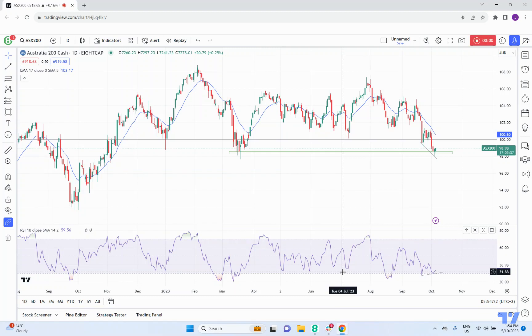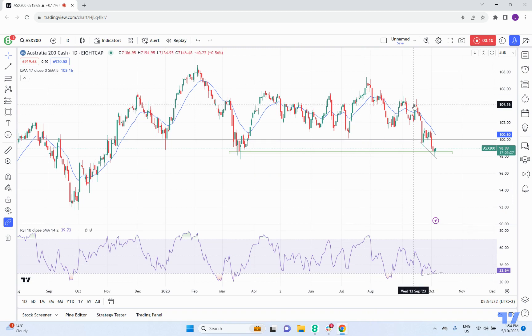It's Joseph here from ACAP. Today we take a look at the ASX 200 on the daily charts. We are looking at a couple of things — obviously we can see that the short to medium term trend is down.